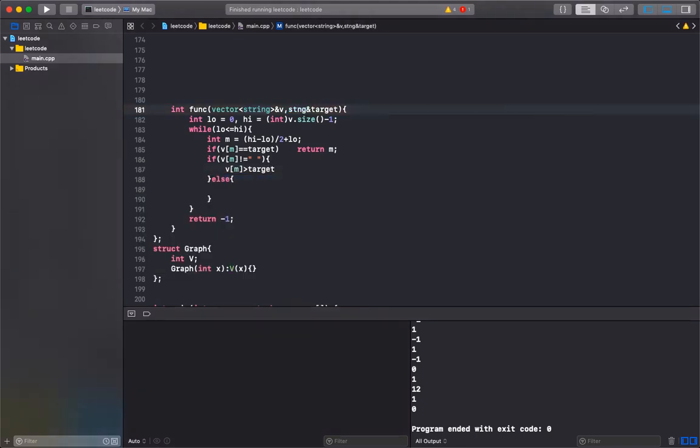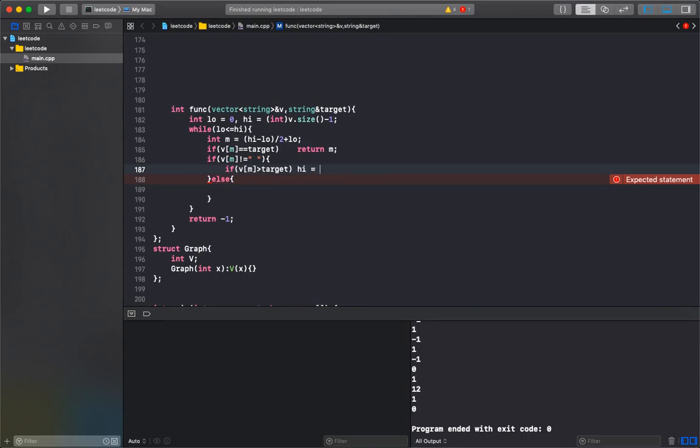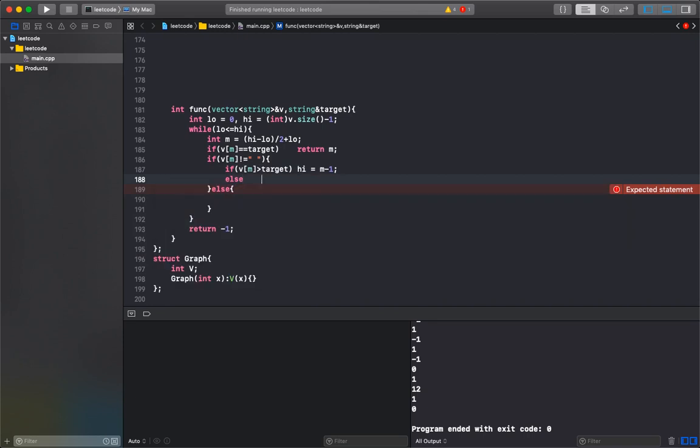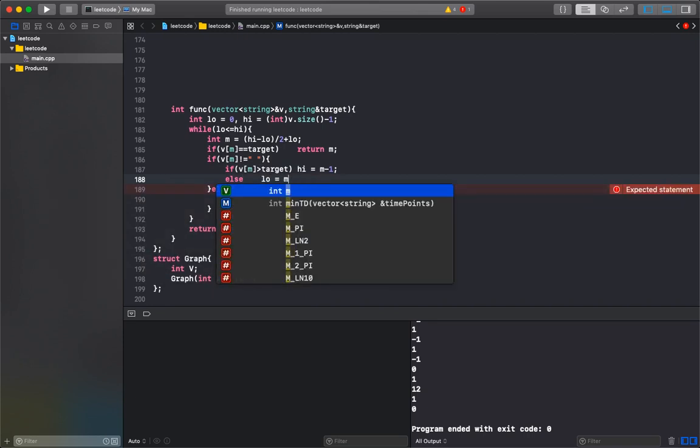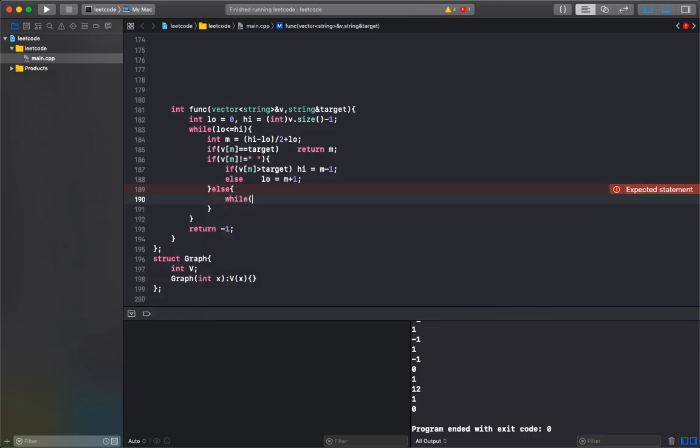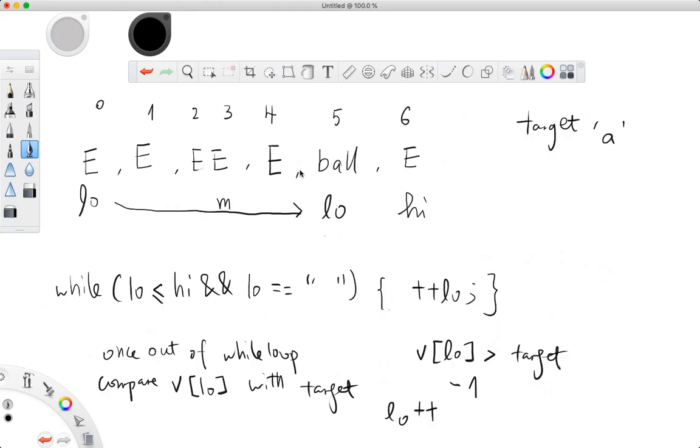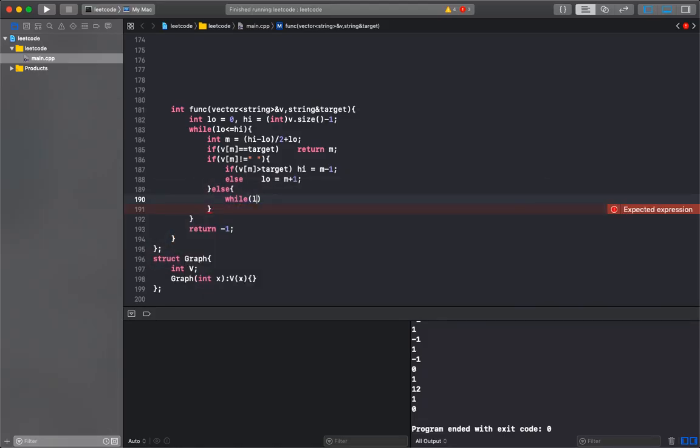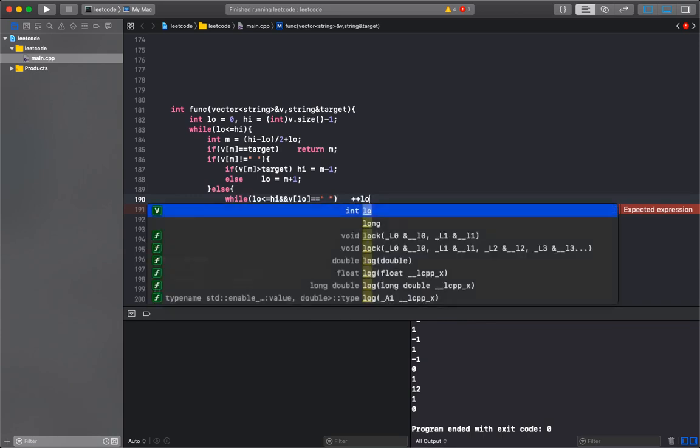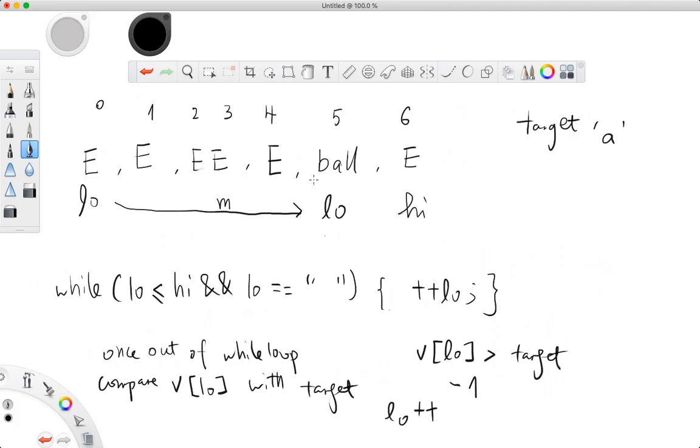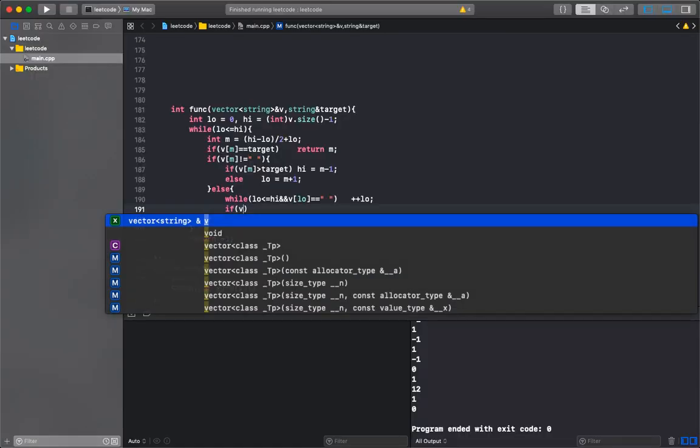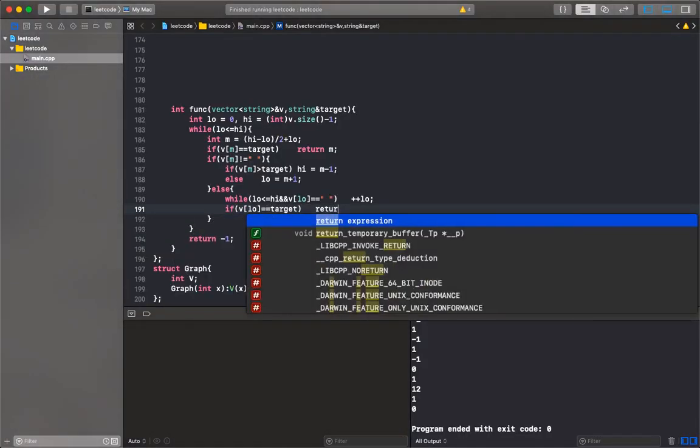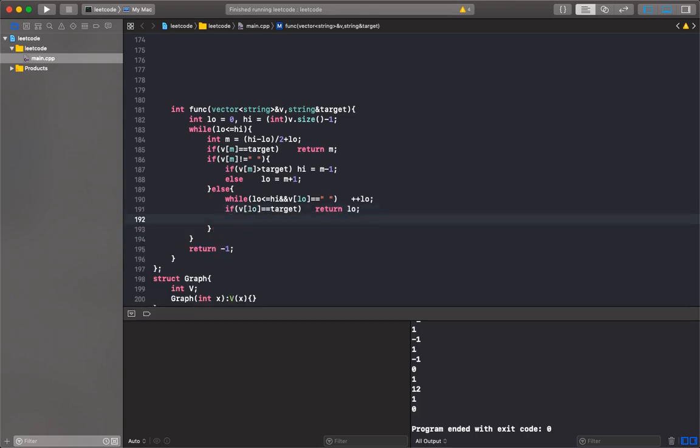If mid is greater than target, we go left, so high equals to mid minus 1. Else we go right, so low is mid plus 1. Now here we need to do our while loop: while low less than equal to high and V[low] is empty, we keep incrementing low.